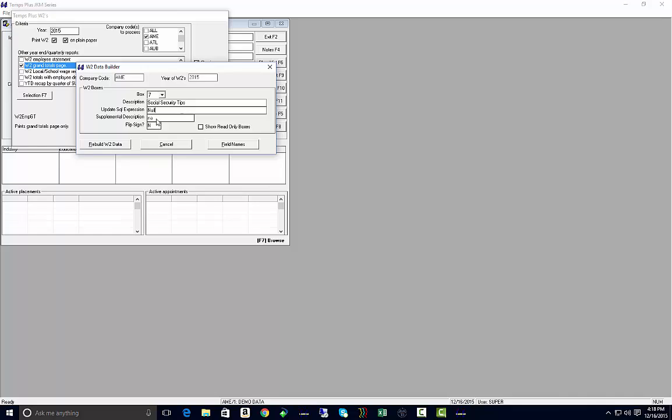The supplemental description: if there's a little code designator that needs to go next to those wages in that box, that's where you would put in your supplemental description, like in box 14.